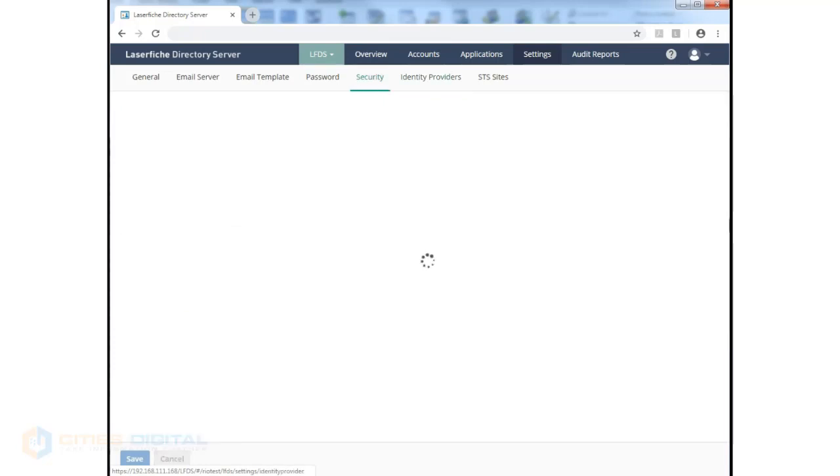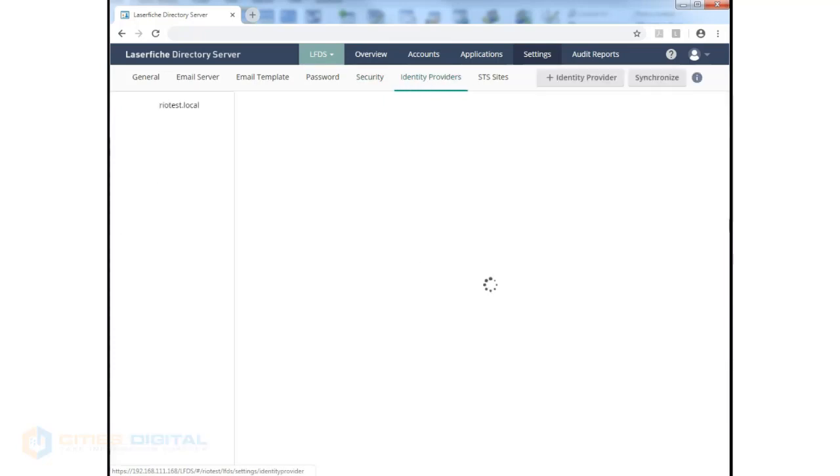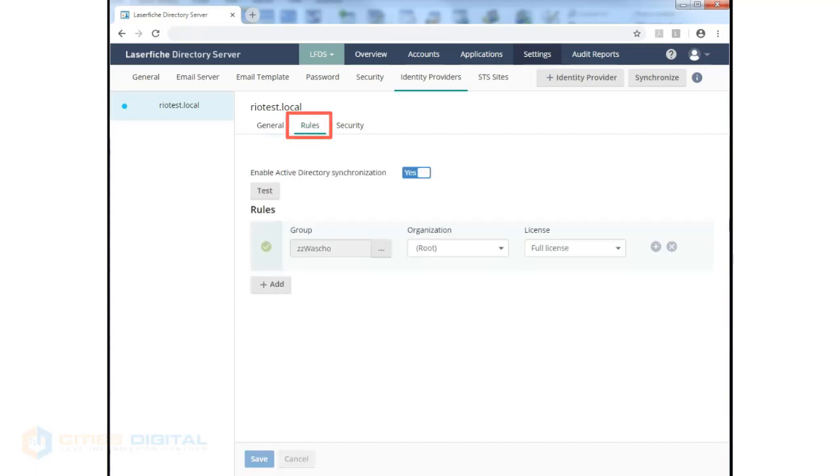We can always run synchronization. If you have an Active Directory configuration already in place and you've allowed group synchronization, you can create rules for Active Directory synchronization. And for that group, you can assign what kind of license that group would be using.